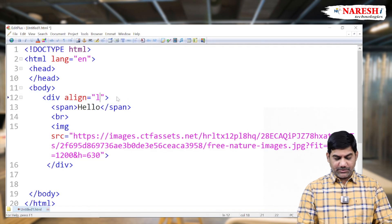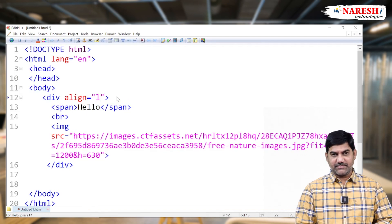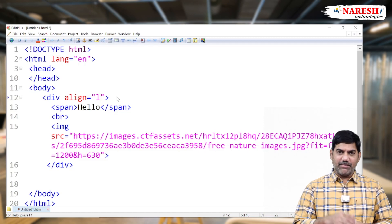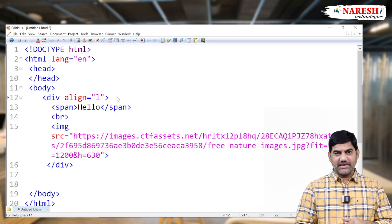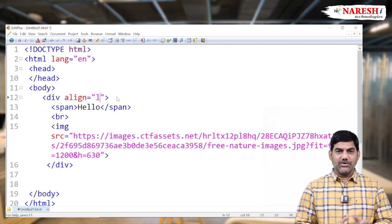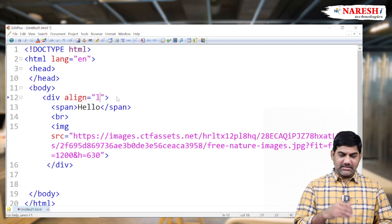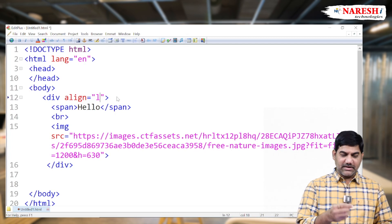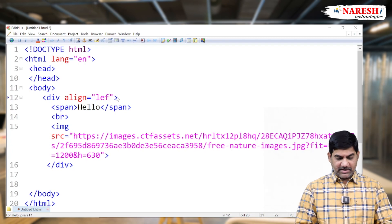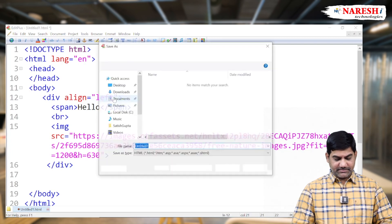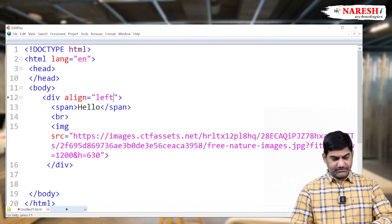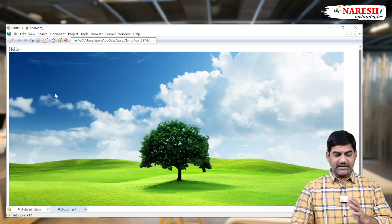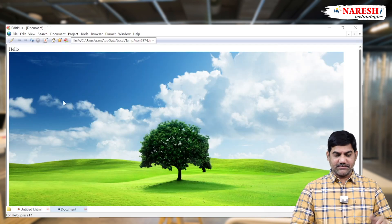We don't have this problem in our block level elements. Because every block level element by default they support the height, width, and as well as the alignments. We have the problem with the inline elements only. That problem we can overcome like that in easiest way. So left also we are testing. Now the picture and hello both are displaying at the left side of the page.